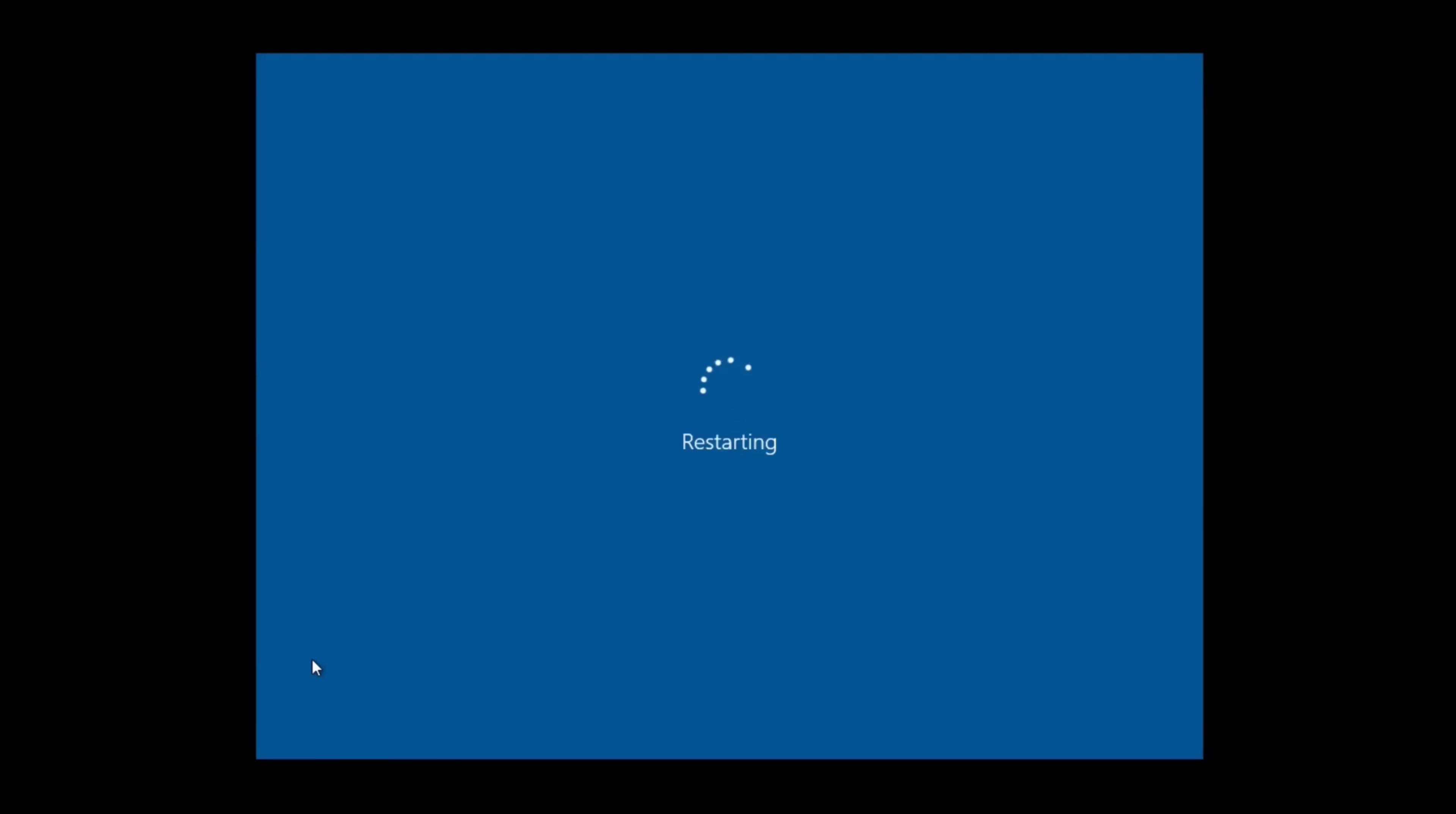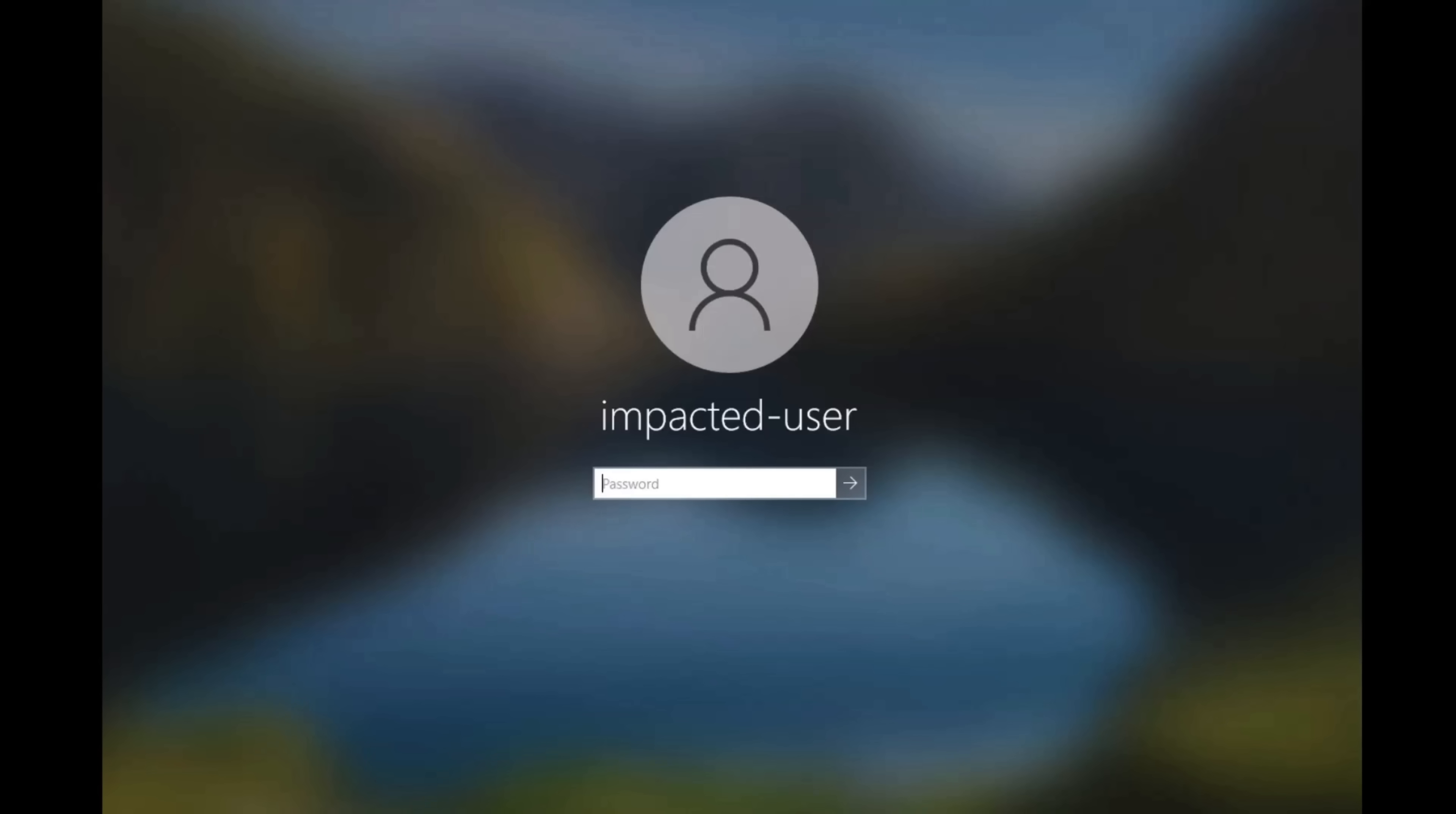After the restart, if you are able to log into your computer, you can now continue normal business functions. If you are still unable to access your computer, please reach out to your IT department.